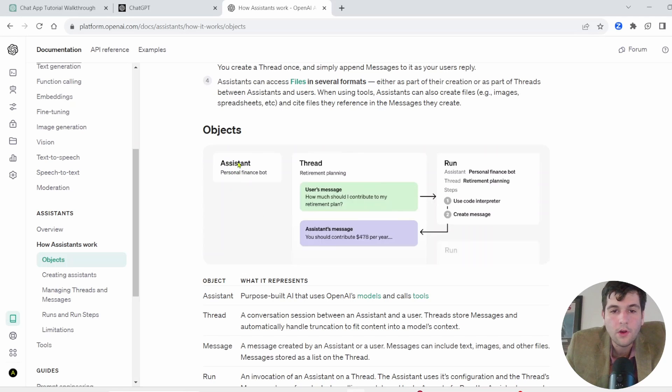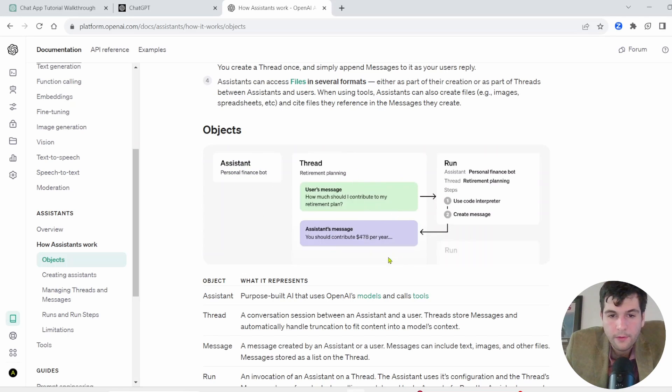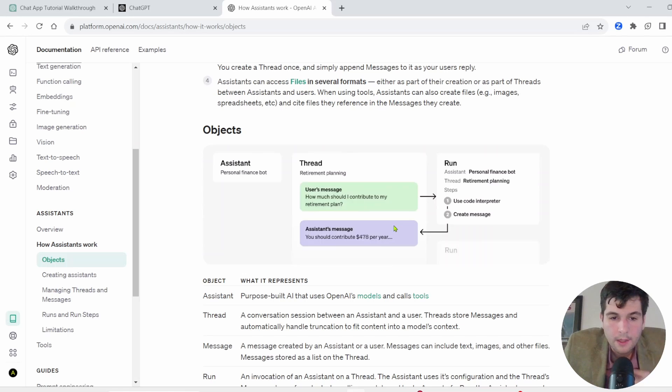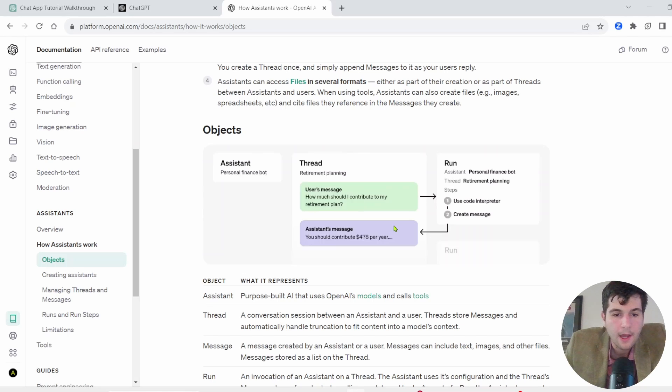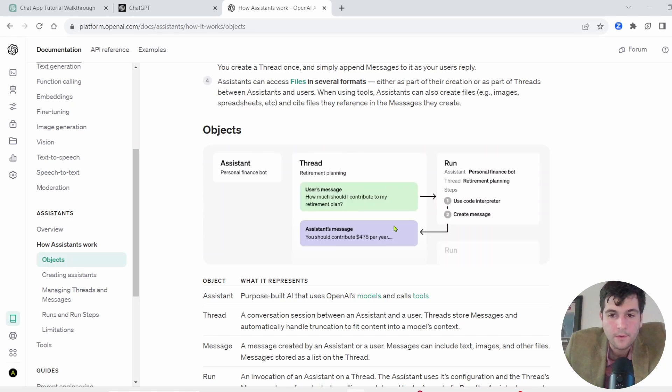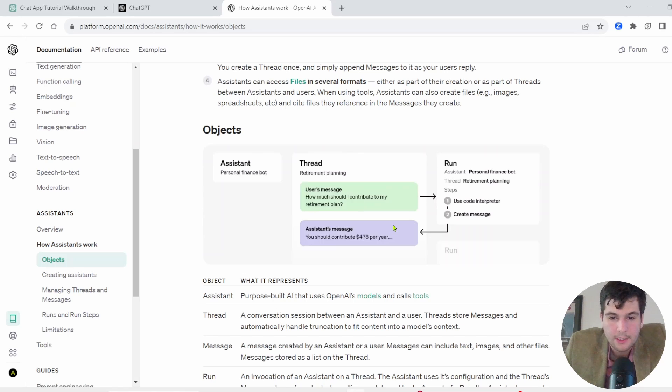Why this is such a big deal is have a look at this diagram. You can build your own assistants and then you have these things called threads. And what threads do, they allow you to not have to worry about the context window, the history, any of that. OpenAI will just handle that and the user can send as many messages as they want. So it really abstracts a lot of the work that you used to have to do to build these chatbots.